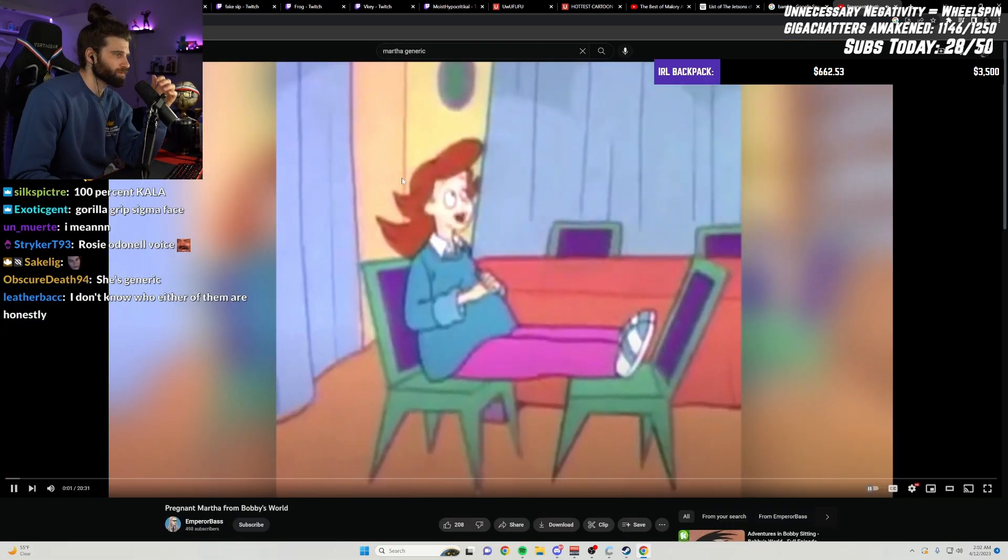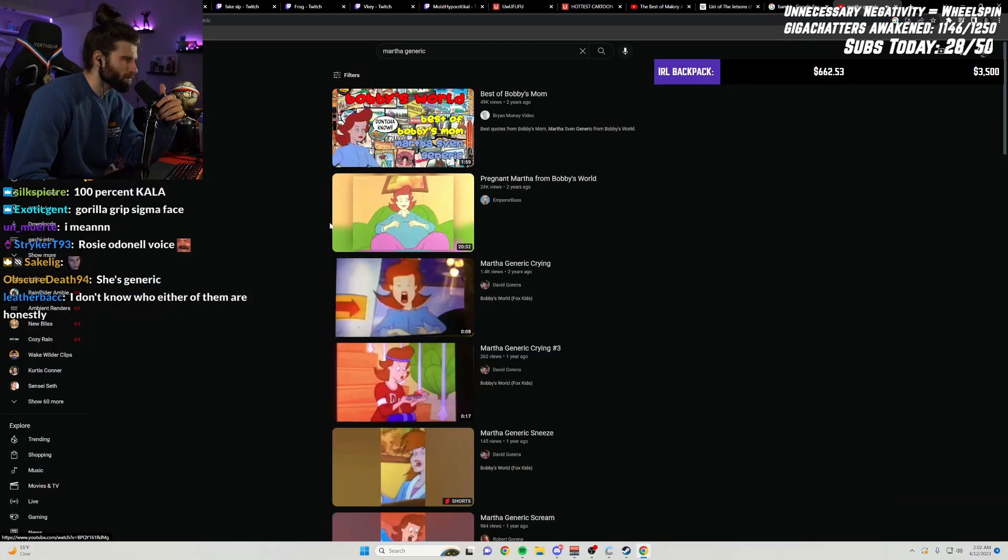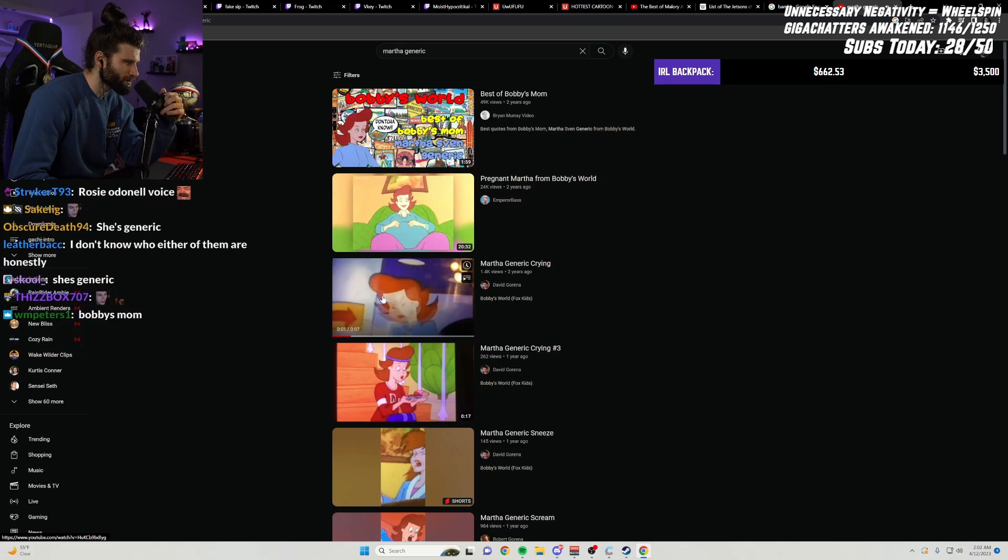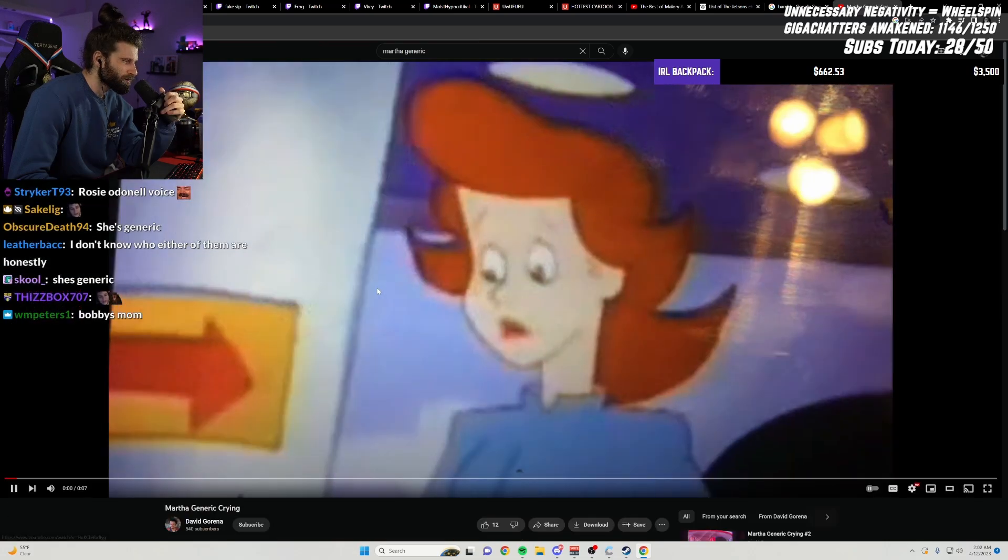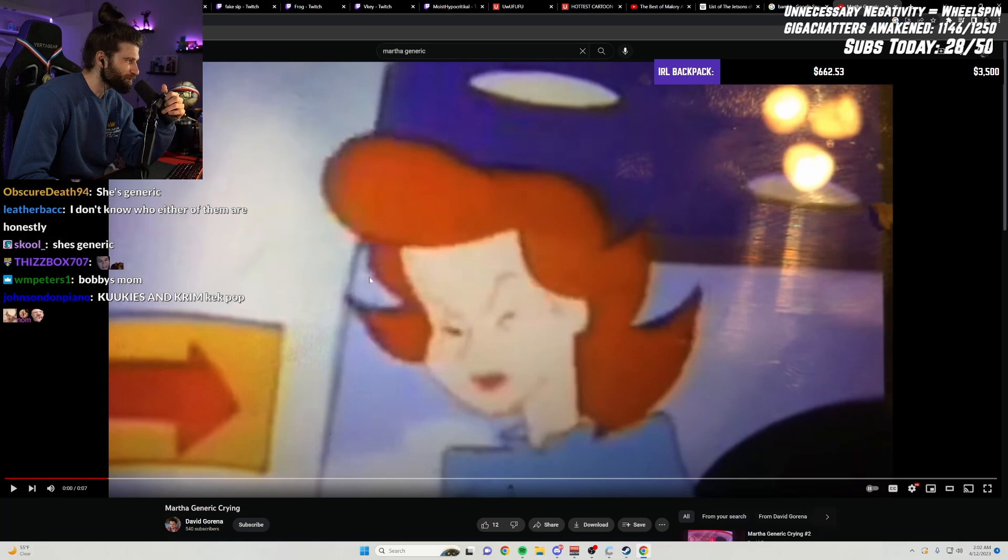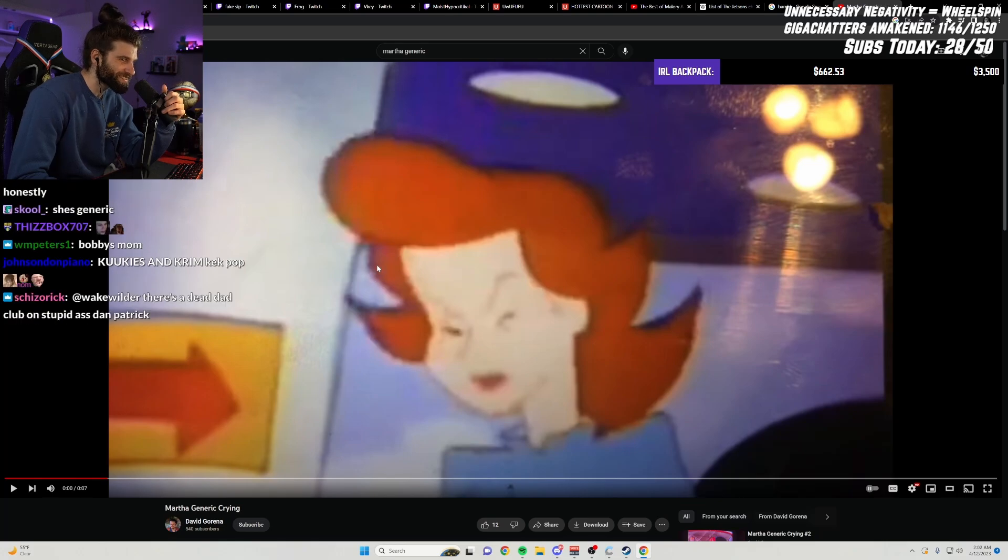Aw, Howard, you're... The fuck is Bobby's World? What the fuck schizo video is this?